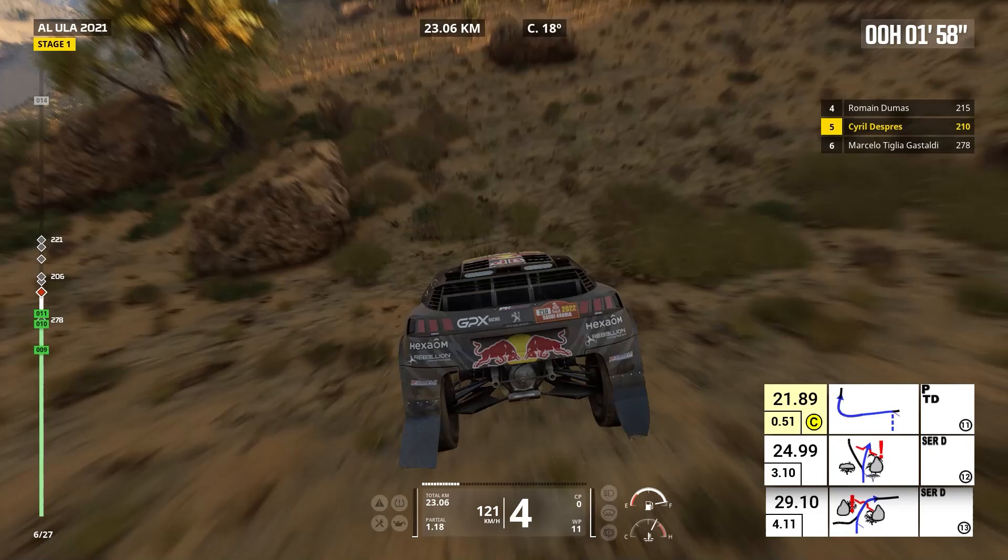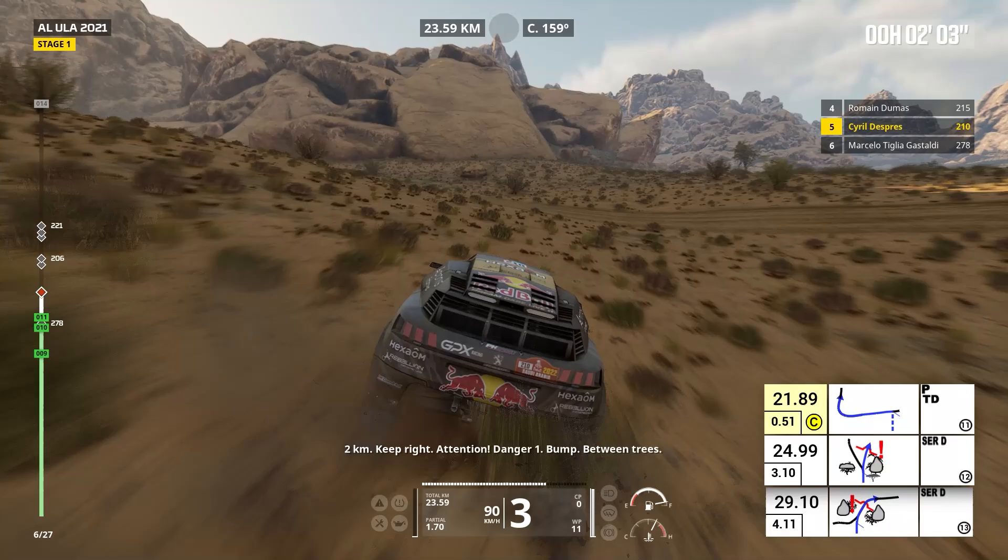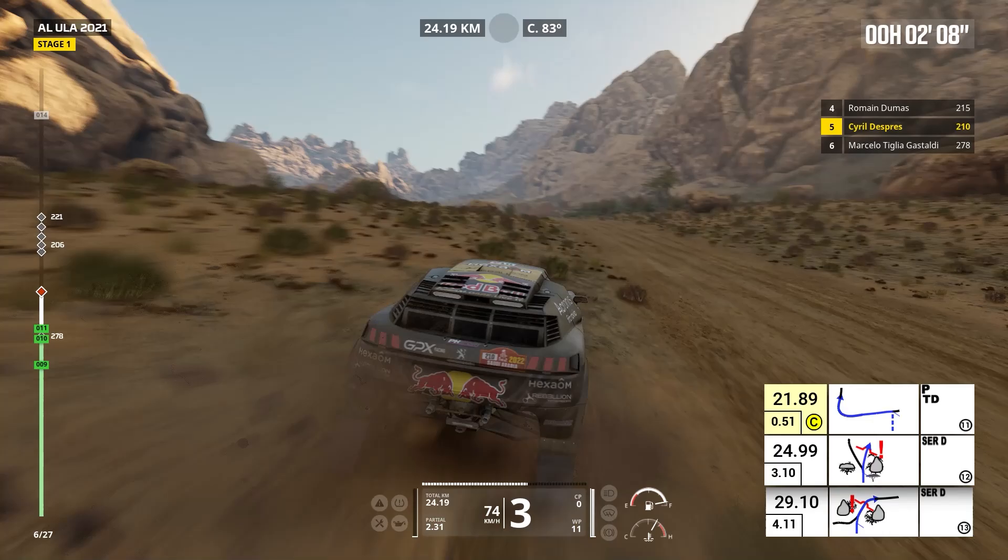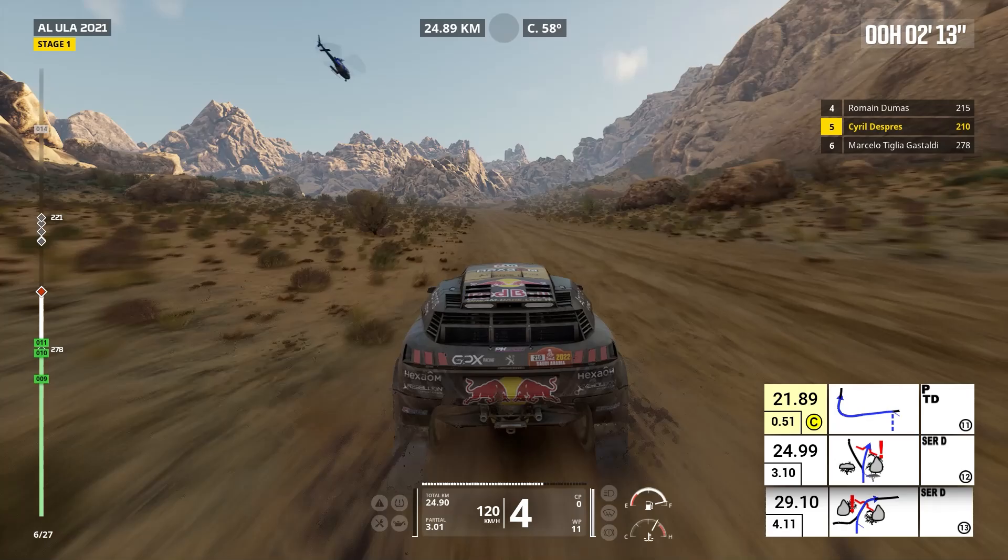Two kilometers, keep right. Attention, danger one, bump between trees. Keep right, cap 57, bump.